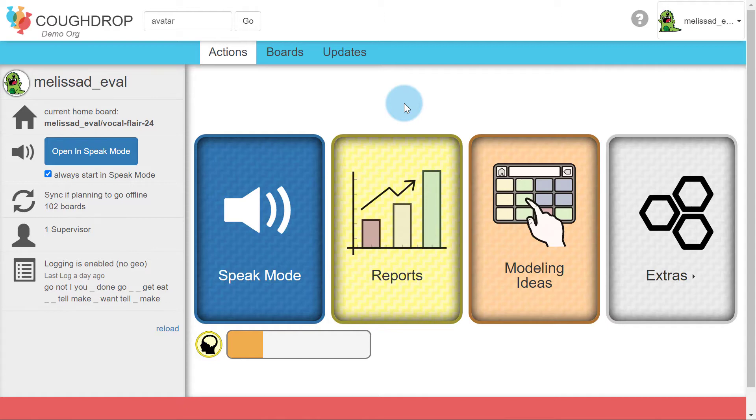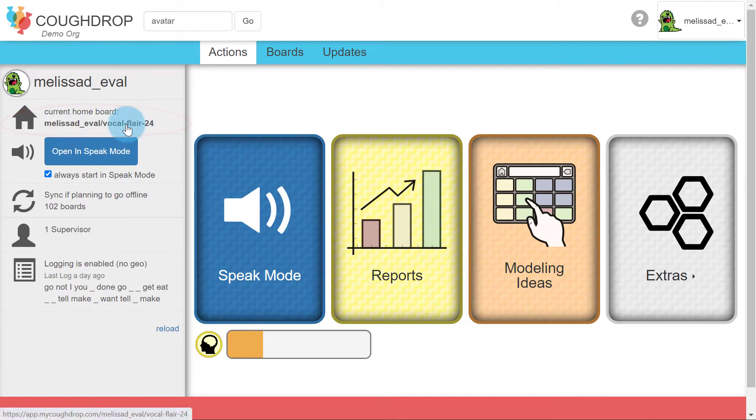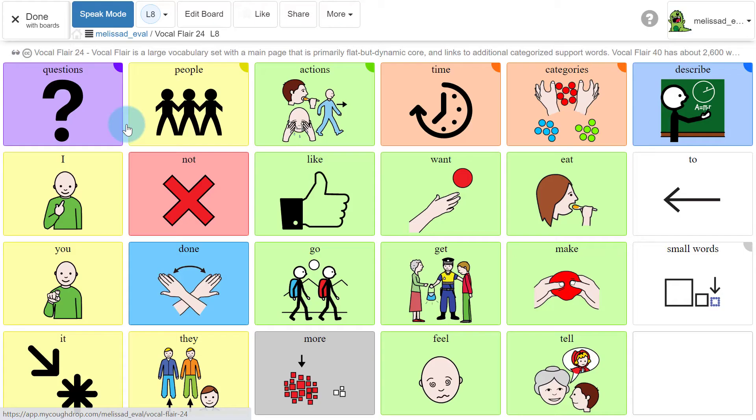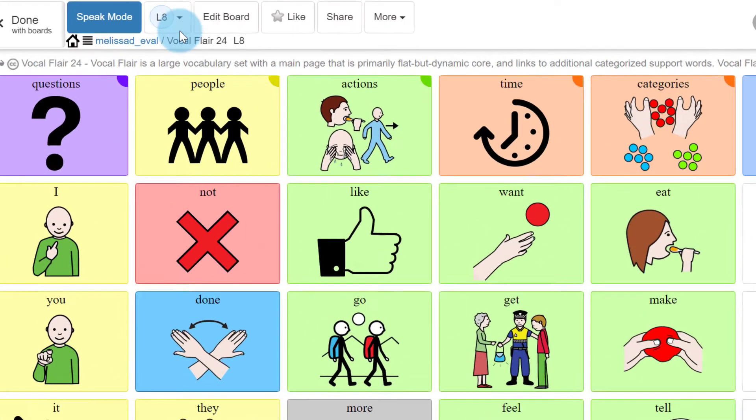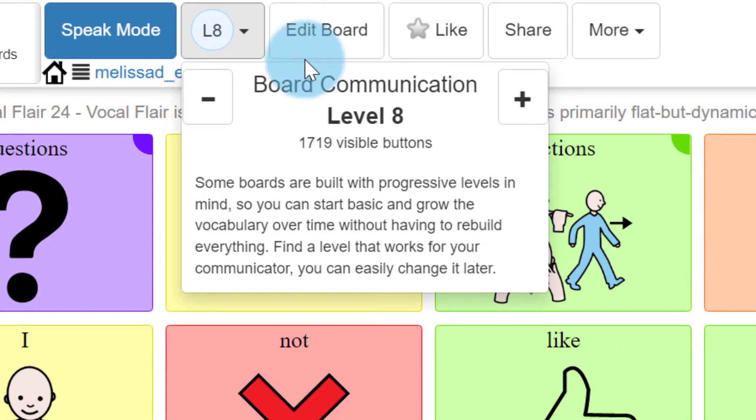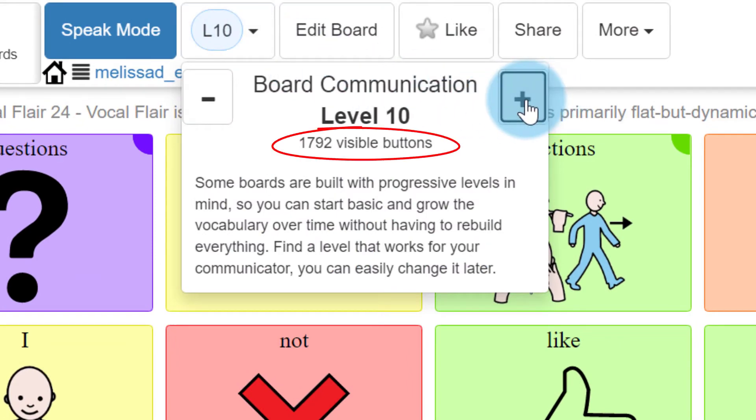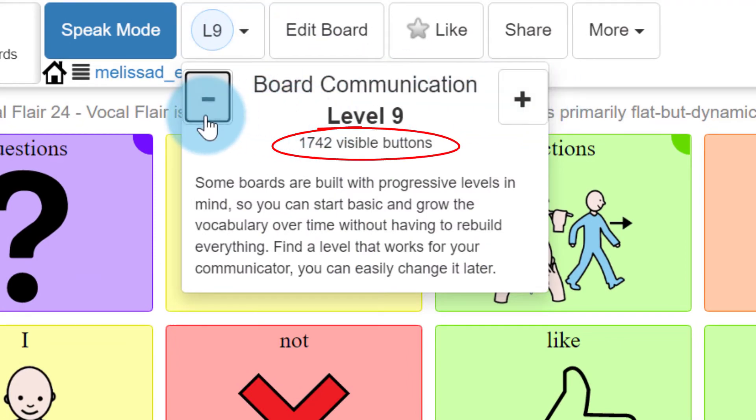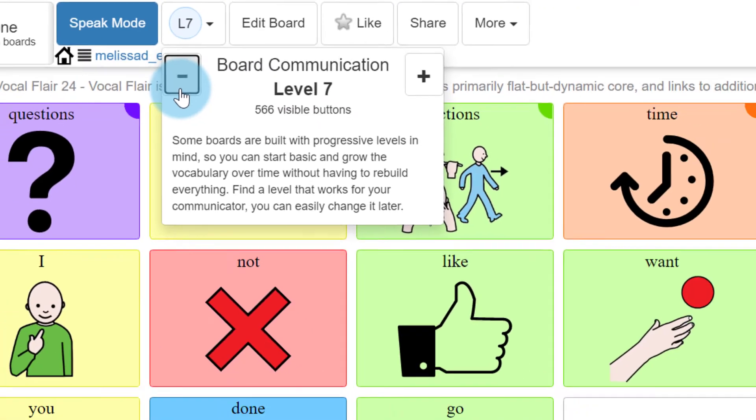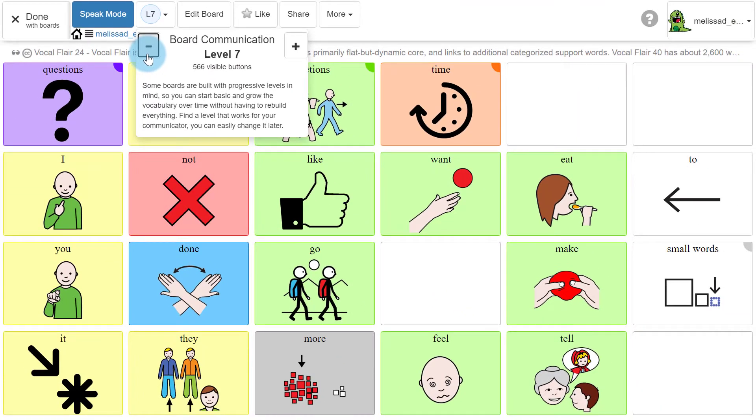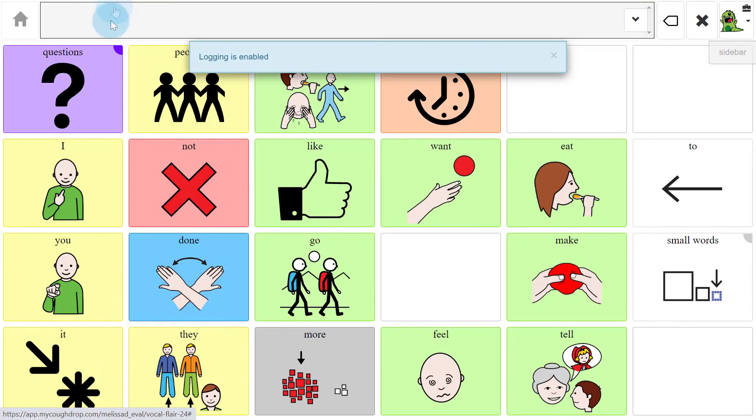To change the board level of your home board, open the home board to the Board Actions page and hit the Level button to increase or decrease the level as needed. You will see information about the number of buttons available on each level as you move between them. When you find a level that fits, simply enter Speak Mode. This will set your Cough Drop home board to maintain that level.